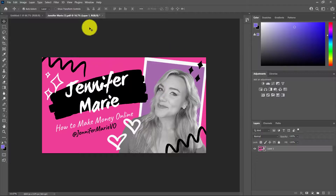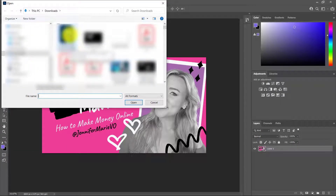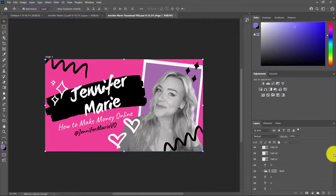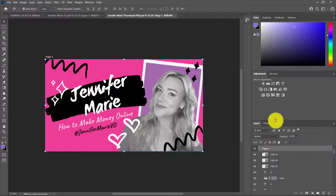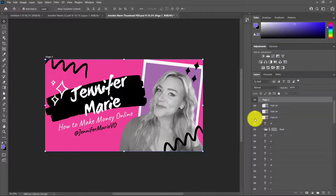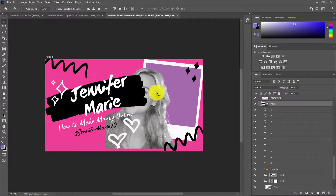Now I'm going to go into Photoshop again — File, Open — and open the PSD file we just exported in Photopea. Here we can see the difference between this image and the last one, because we have all these layers on the side. So when you're giving this to your designer, they will be able to make any edits they want and move anything around within this template.